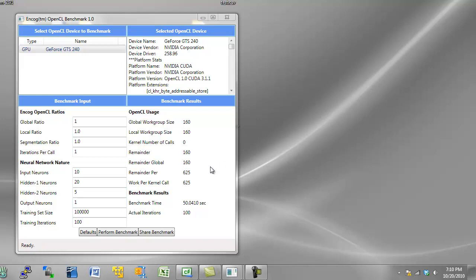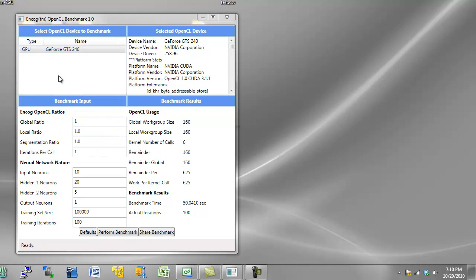Now the purpose of this application is you can adjust these performance ratios here to try to optimize different neural network types. You can see how they perform. Now this neural network took 50 seconds to train. If I had adjusted these ratios, and there's more information on my website as far as what a global, a local segmentation ratio all of these guys actually are. But if I adjust these and the time goes down, obviously that was good for the size neural network that I was dealing with. And it's different for each size neural network.